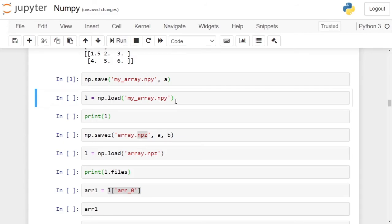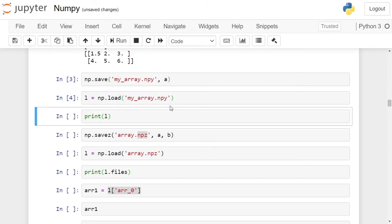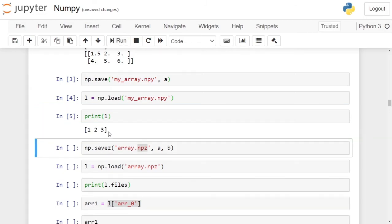After saving the numpy array, you can load it back into your program using the name by which you saved it — in this case, myarray.npy. We will use the np.load function to bring it back into our program. It will return the numpy array and it will be stored in the variable L. Click on the cell and run it. L contains the numpy array which was stored. If we print the content of variable L, it shows a numpy array with elements 1, 2, 3.